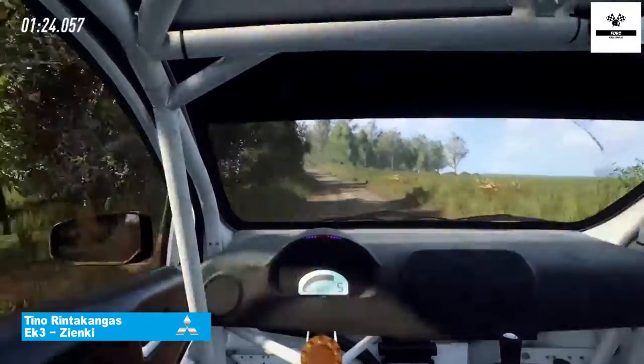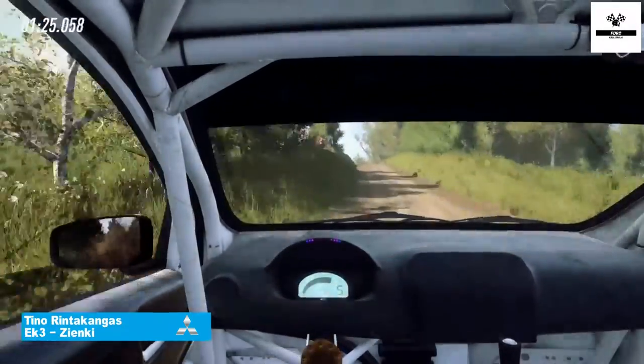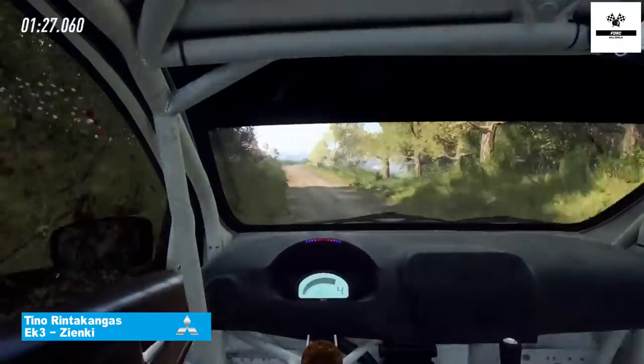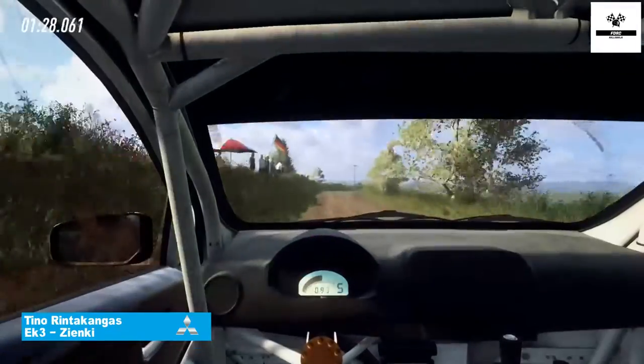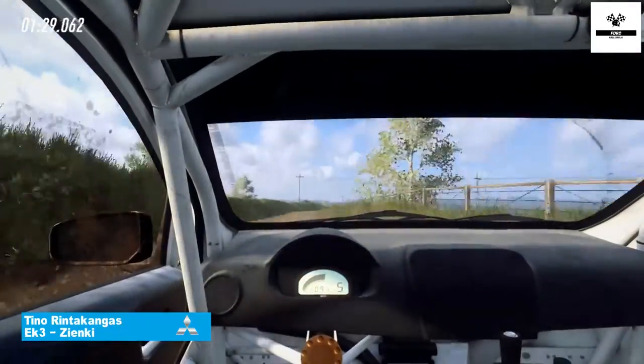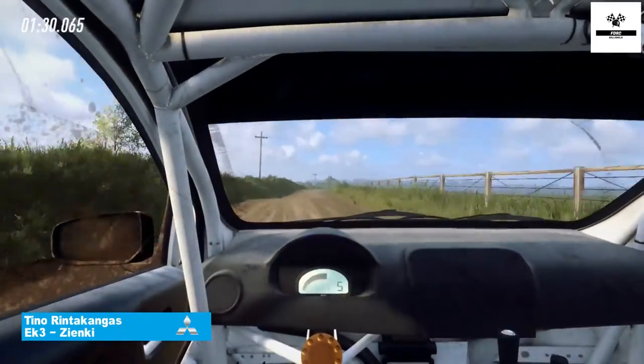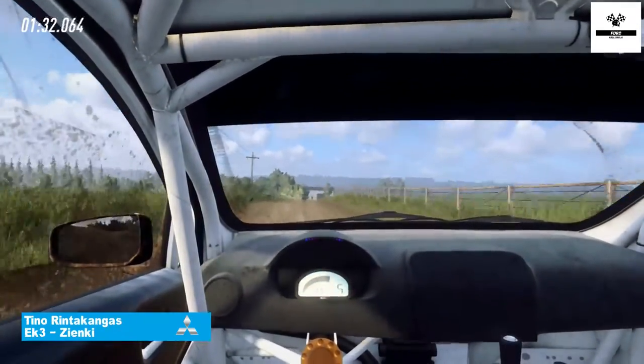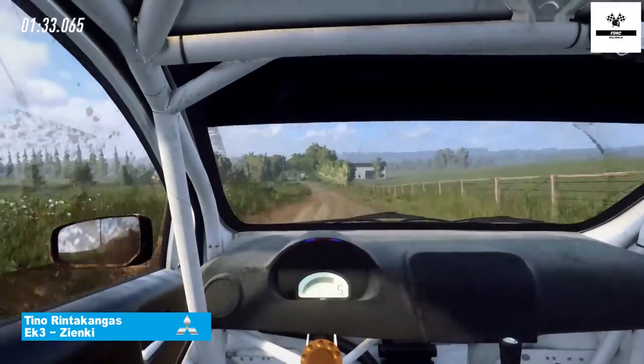6 left long, opens of a jump, 30. 6 right long, opens of a crest, 50. 4 left long into 4 right, narrow.